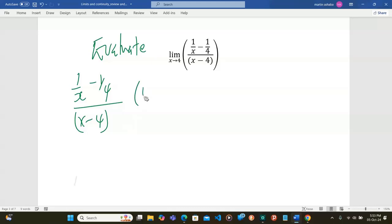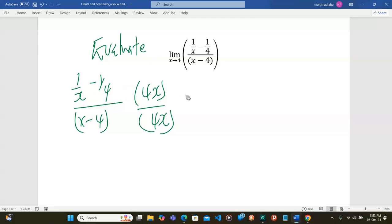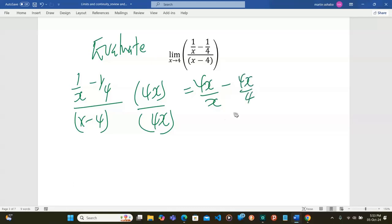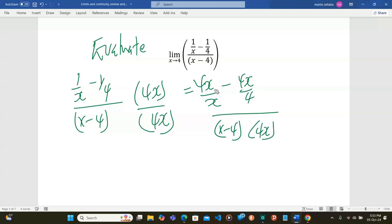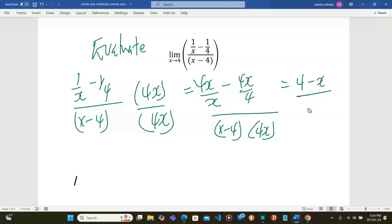Now if I multiply by 4x up and down, I haven't changed anything because I can still cancel the 4x. So when I bring it in, this becomes 4x divided by x, minus 4x divided by 4 — everything divided by x minus 4 into 4x. This becomes 4 minus x divided by x minus 4 into 4x.